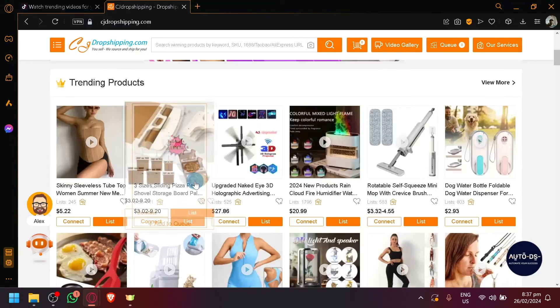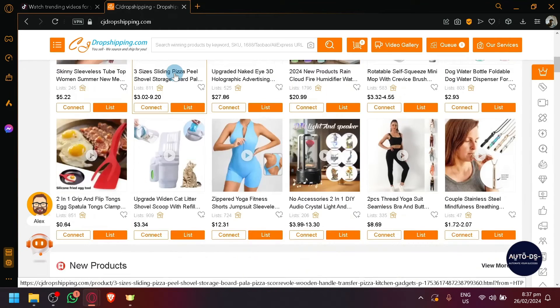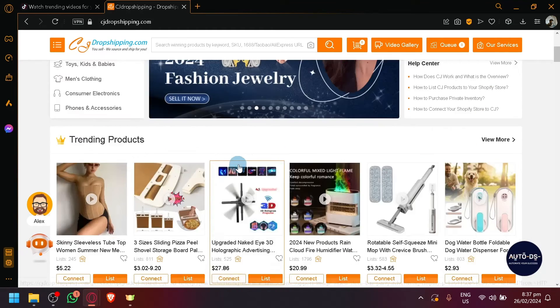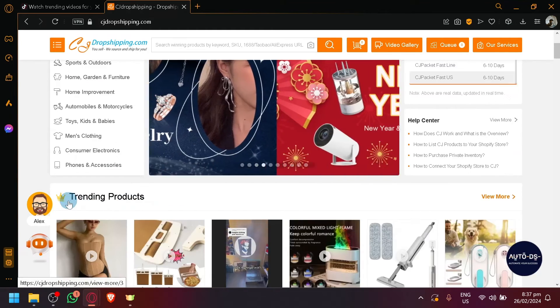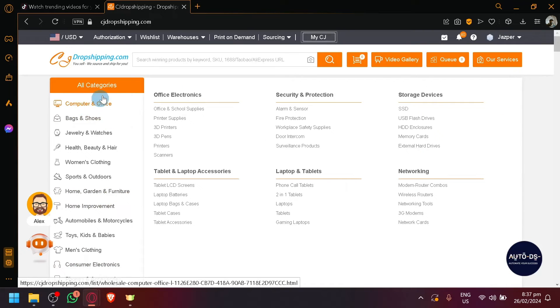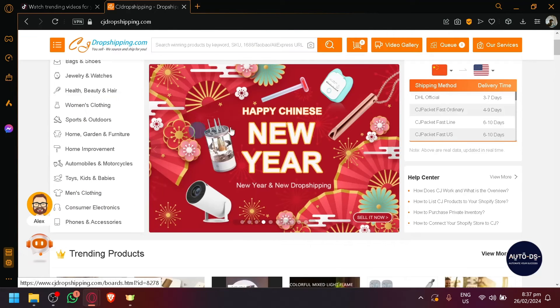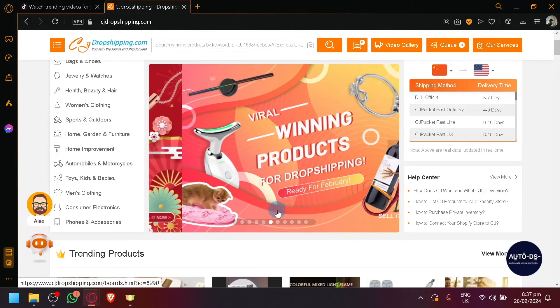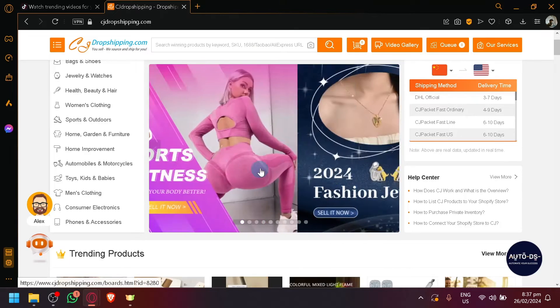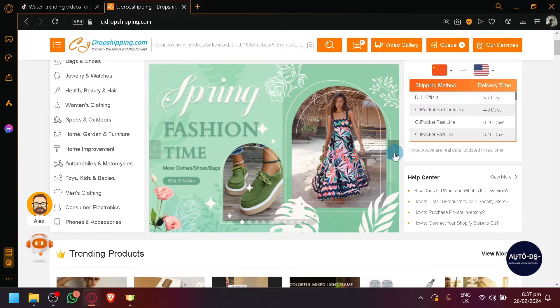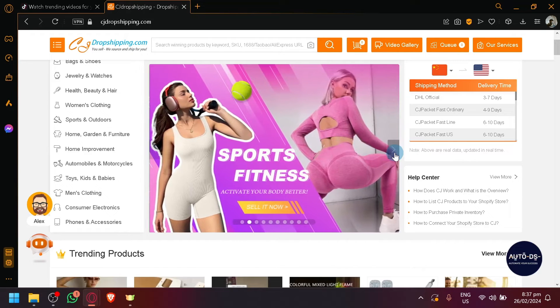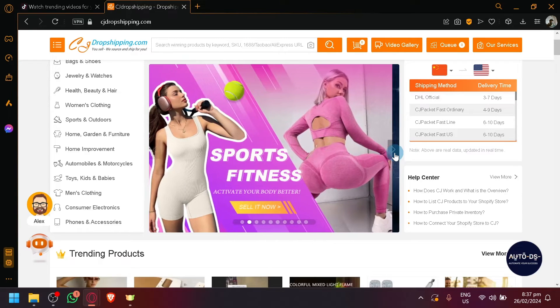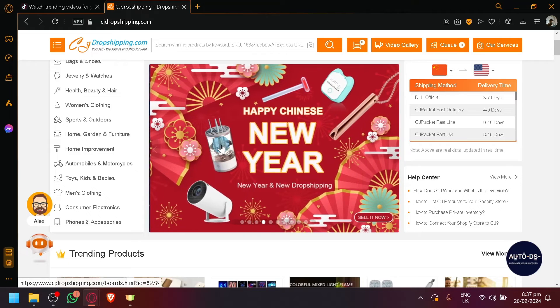A great suggestion from mine is that you should look for products based on the current trending or the current events that are happening, especially this one over here. For example, this is our gallery. You can see different types of products being featured over here. Based on the current events, you have Chinese New Year happening right now.